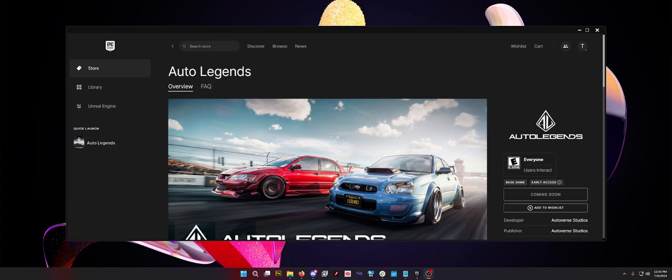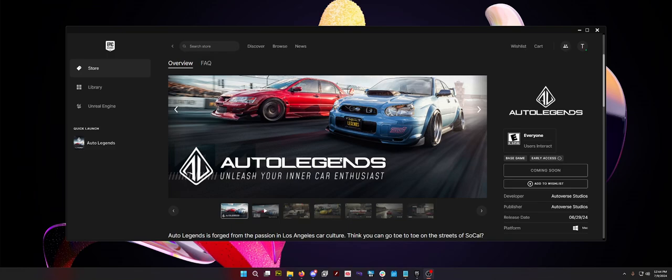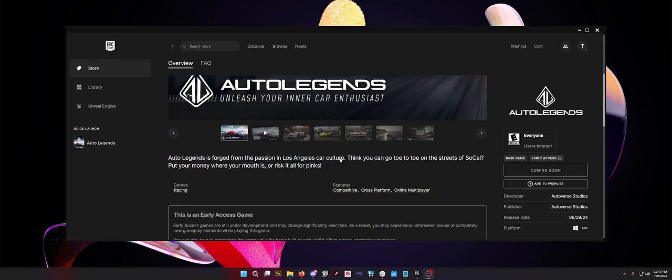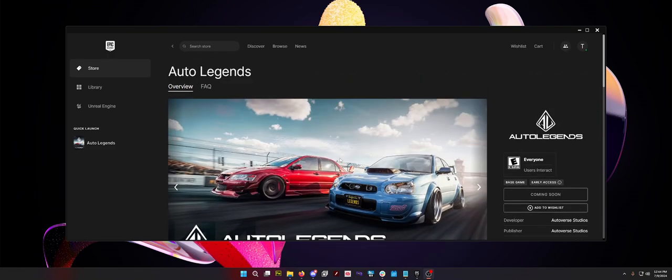So you want to be a part of the Auto Legends Alpha Test. Alpha 2 should be coming pretty soon with a bunch of bug fixes and stuff like that from Alpha 1, but here we are with the Alpha Testing for Auto Legends.